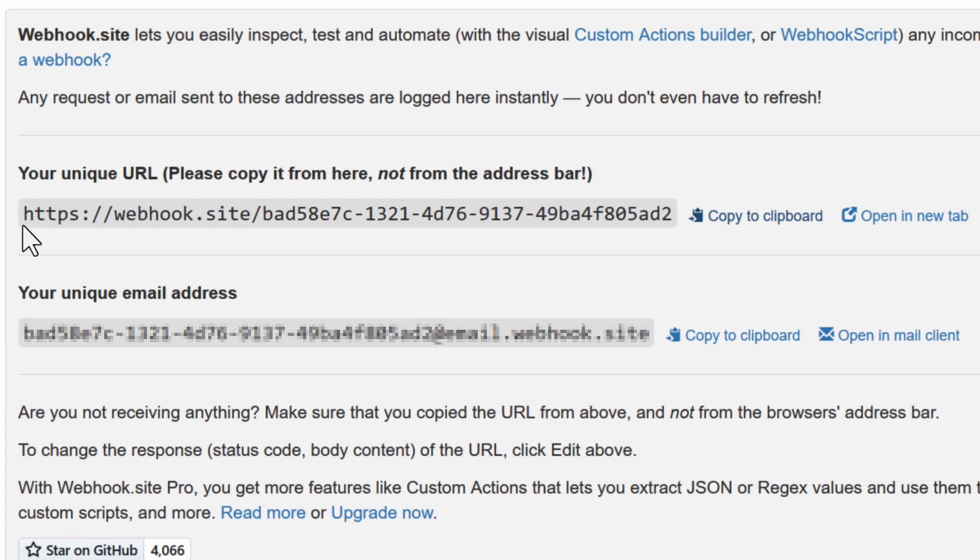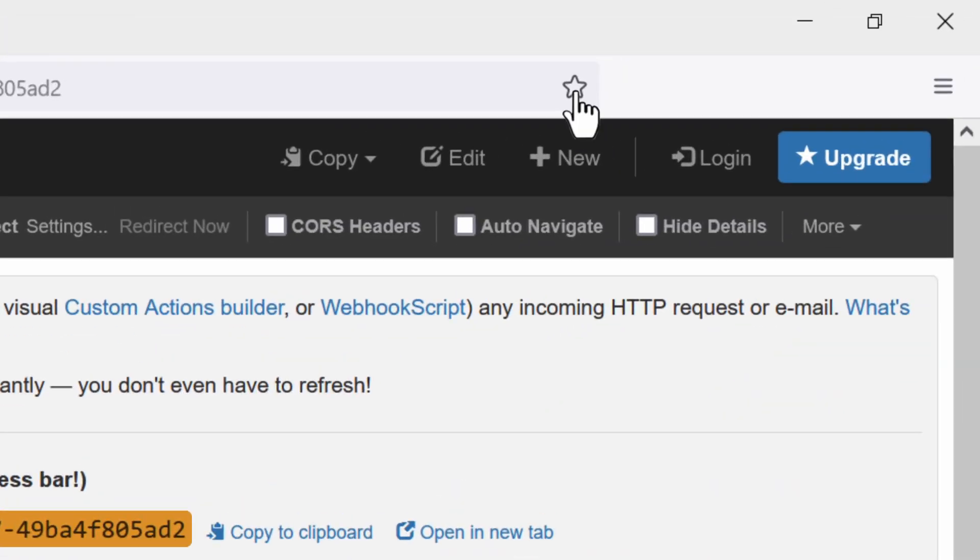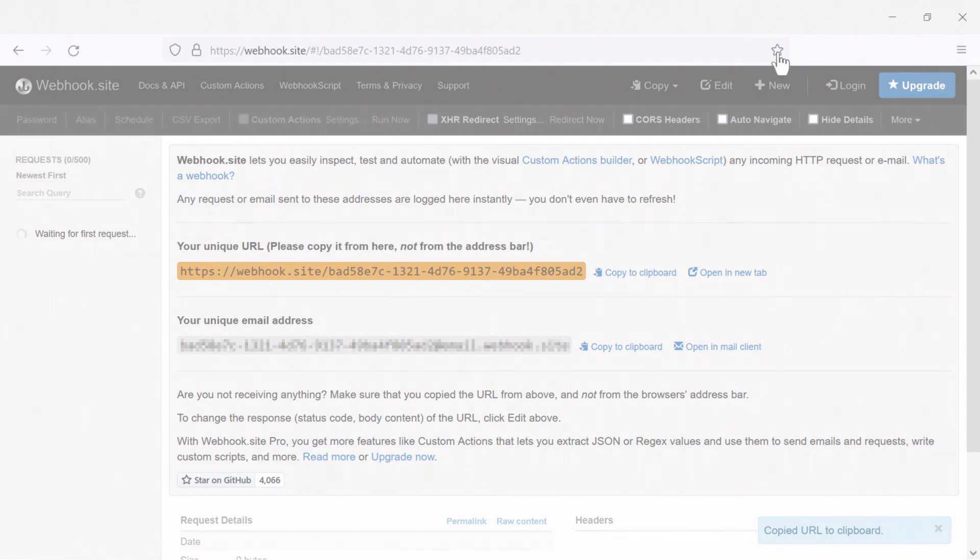On the webhook tester site, we can generate a random URL. Since I will need this URL, we will copy it and also bookmark this page. We will need to go back to this page in an upcoming step.